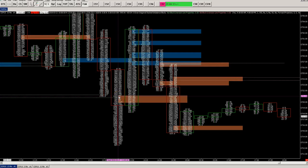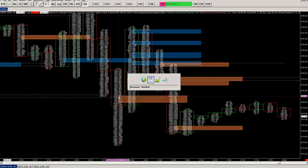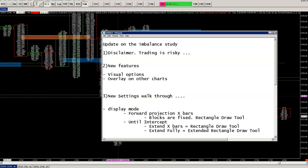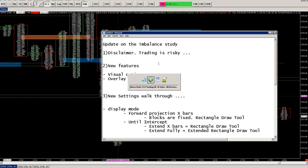Hi everyone, Frederik here with a new video. I spent the last couple of days upgrading the imbalance study and added a few new features. The main features are visual options, and you can now also overlay the blocks on other charts.